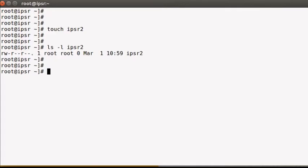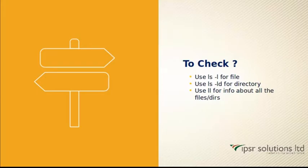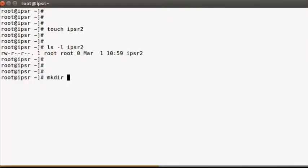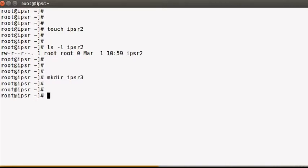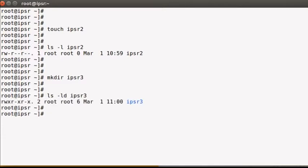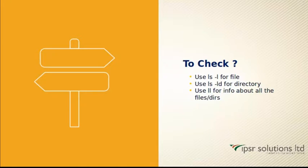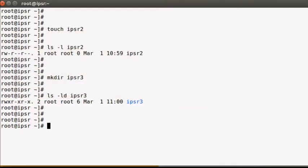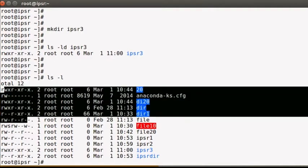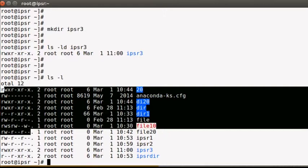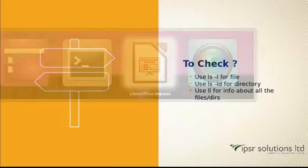For a directory, `ls -ld` is used. Let me create a directory with `mkdir ipsr3`. Running `ls -ld` on ipsr3 shows read, write, and execute for the user owner; read and execute for the group owner; and read and execute for others. Using `ll` or `ls -l` shows all properties of files and directories currently inside ipsr3.